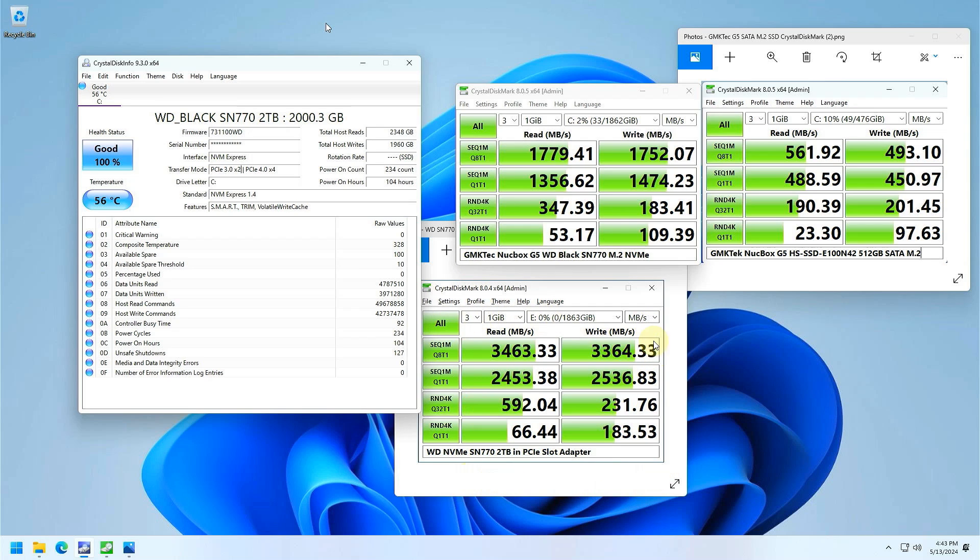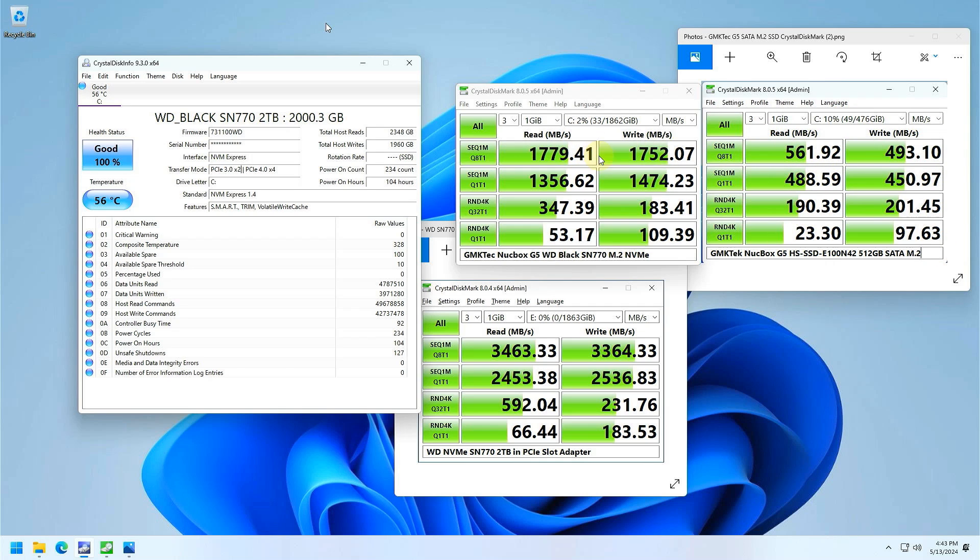I did test this first in a PCIe 3.0 x4 slot in the desktop, and you can see here this is the performance of that SSD. Now taking that same SSD and putting it in the M.2 slot in this GMK Tech NUCBOX G5, you can see here the result. It's pretty much cut in half. But if you look over here, this is the SATA drive that came with the NUCBOX, the results are over here.